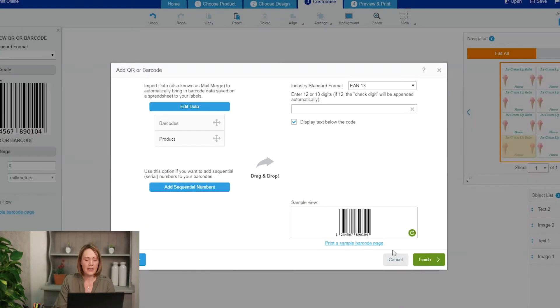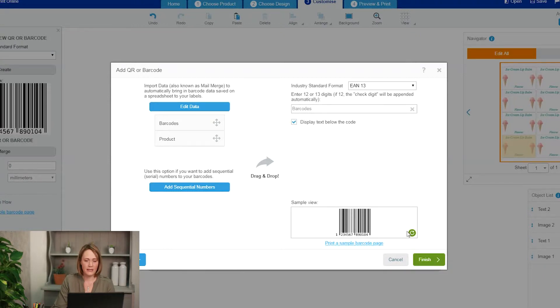Click Next. My two fields — barcodes and product — have now appeared on the left, and I drag my barcodes across. There is a little Refresh button at the bottom right; if I click on that I can now see that the barcodes have been brought into the system because the sample feed has just changed.